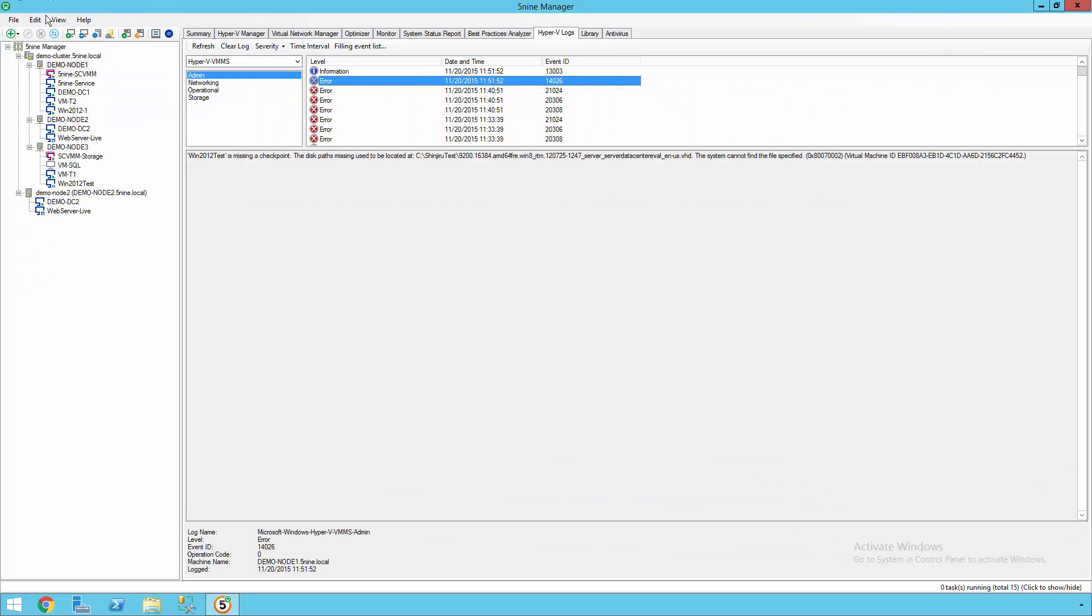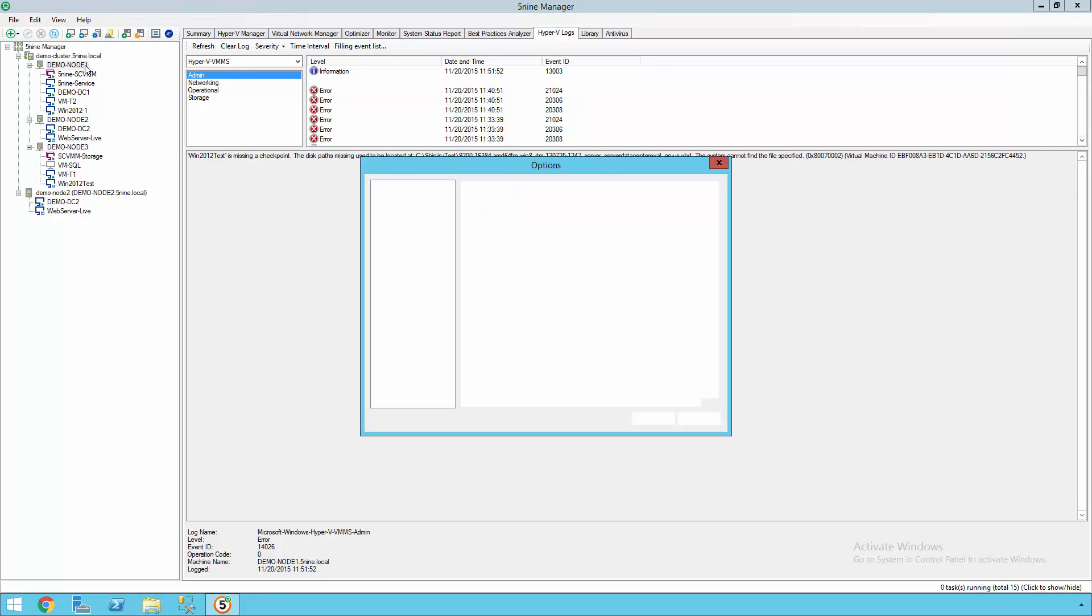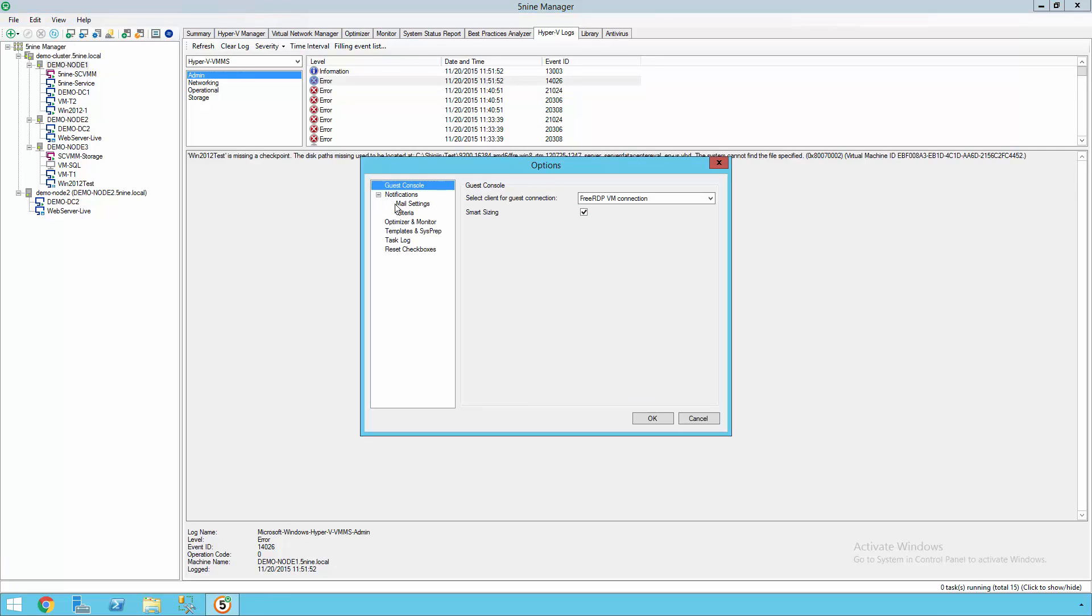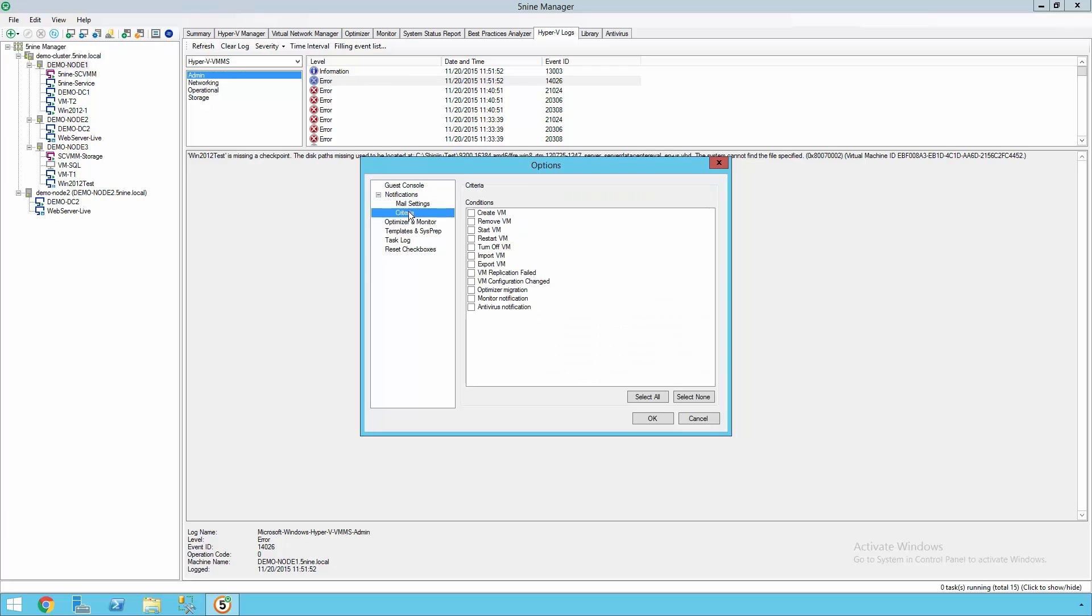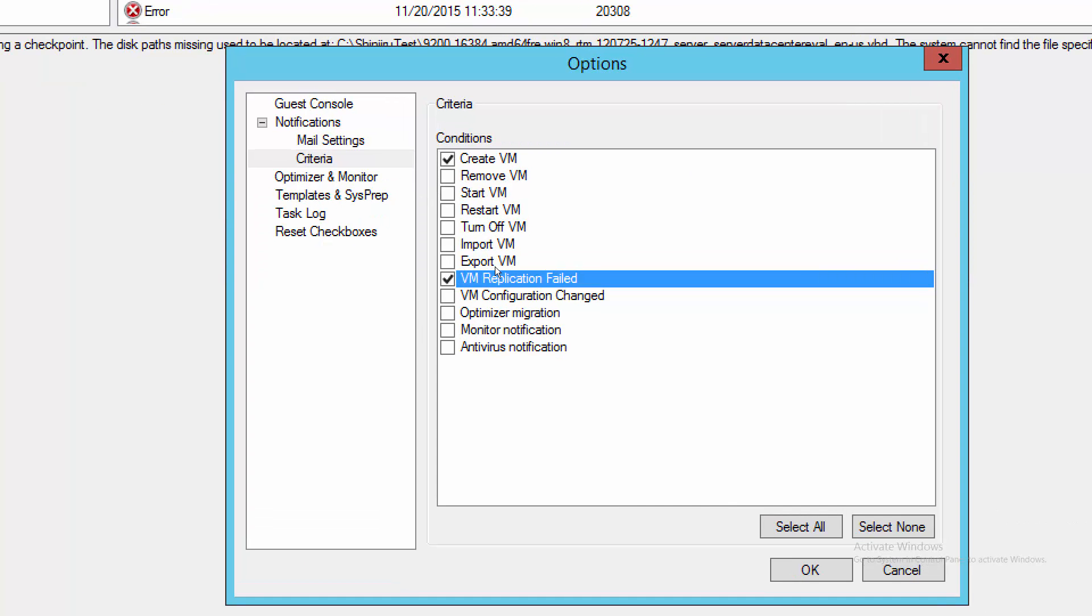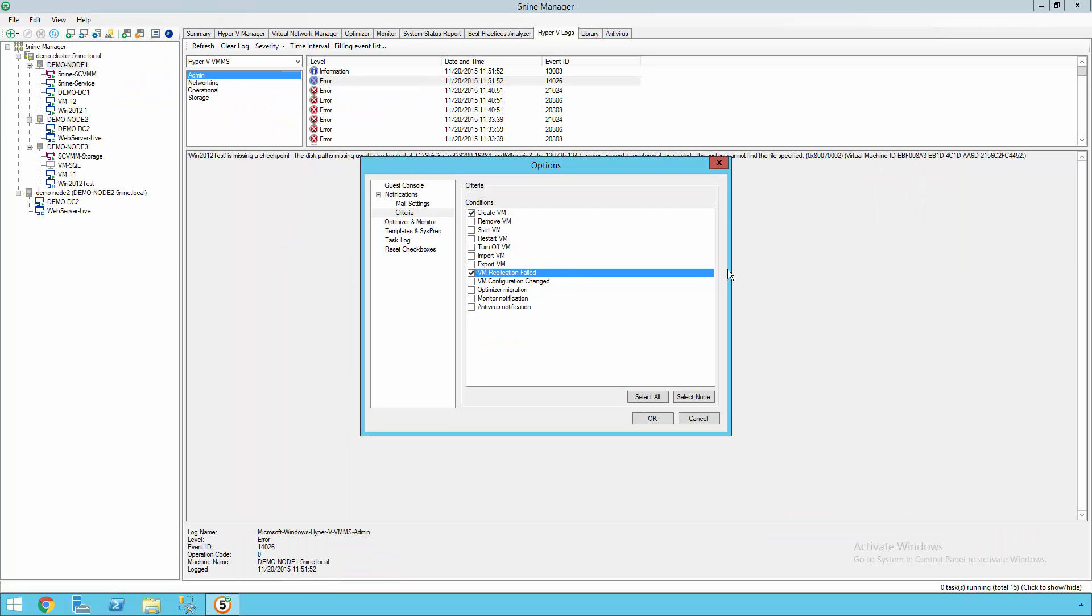Additionally, 5nine Manager has different notification settings so that you have the ability to configure different types of alerts as you need them. So this way, whenever different types of events happen in the environment, such as somebody created a VM or maybe replication failed, you can send an immediate notification to the administrator so that they can take corrective actions.